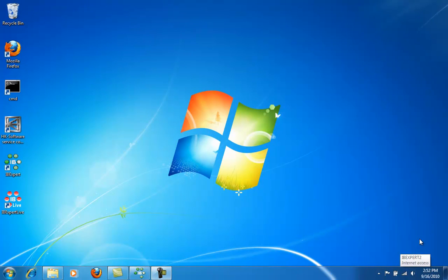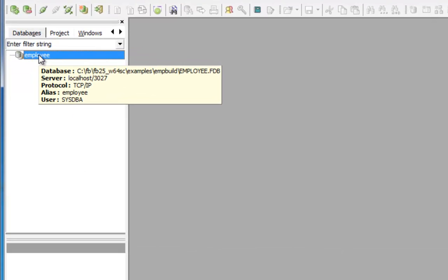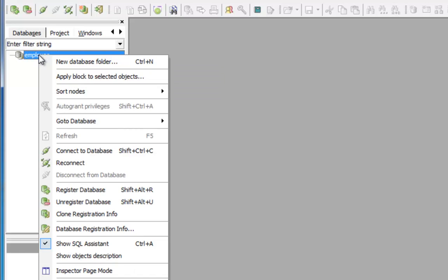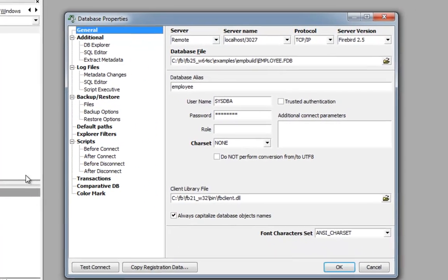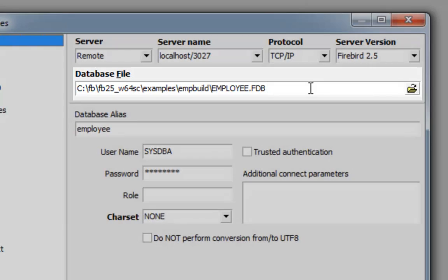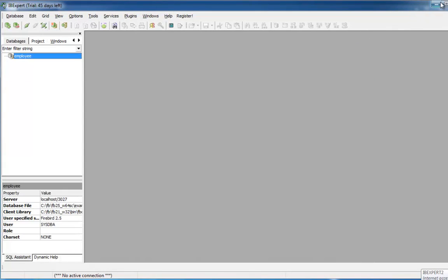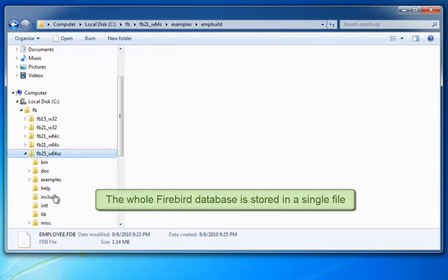Hello. In this tutorial we are going to take a look at the Firebird database file. I'll go back to the database that we registered in IBExpert in a previous tutorial. We can see it here, and when I right-click to look at the database registration info, here is the database path and directory. We can see that it is Firebird 2.5 Windows 64-bit Superclassic in the directory Examples-EmpBuild, and this is where I will find the corresponding database file. The whole database is stored in a single file.